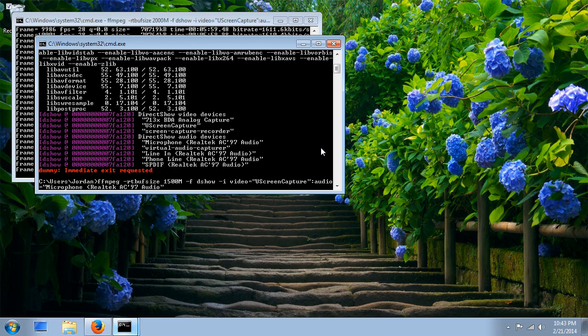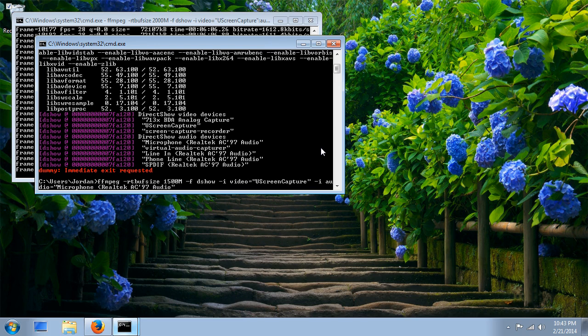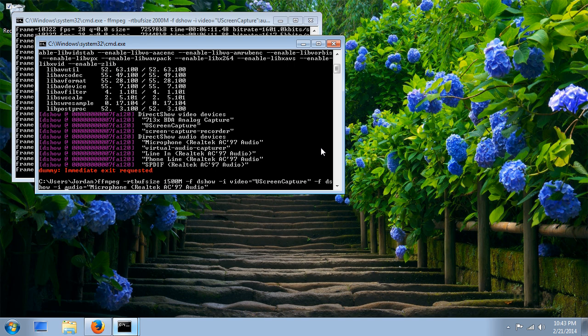Just an option, I don't think it really matters. Rather than putting the colon, you can just put another input. Actually, I think you have to put format DShow again, then input audio. But I think it's just easier to put the colon.